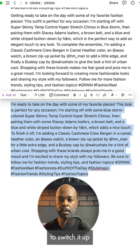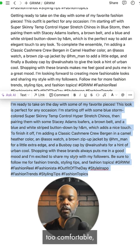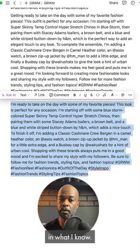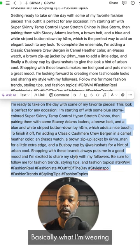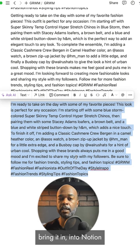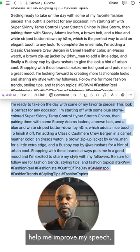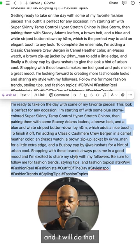If I don't feel too confident on my own speech, I would just type in what I know — basically what I'm wearing step by step — bring it into Notion AI, type it in, and ask it to help me improve my speech, and it would do that. For more tips on Notion, fashion, graphic design, or photography, make sure you follow me on TikTok and YouTube at WilliamIdell. I'll see you guys in another video.